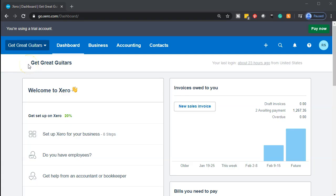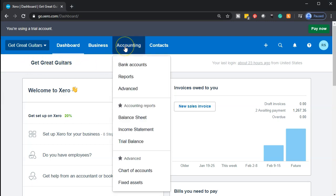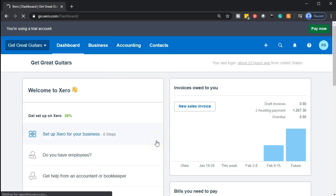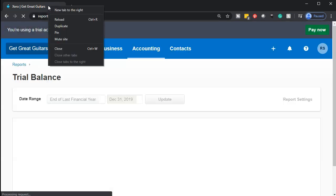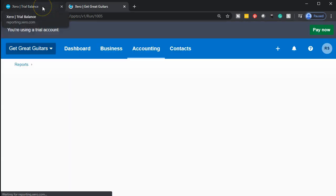Here we are in our Get Great Guitars dashboard. We're going to open up our trial balance first, so we'll go to the accounting dropdown and go right down to the trial balance in our favorite reports. We'll right-click on the tab up top and duplicate the trial balance, bringing it to the right and keeping data input on the left.